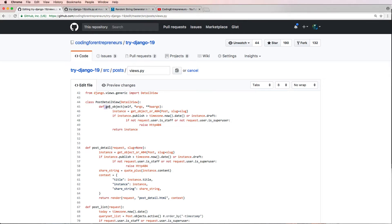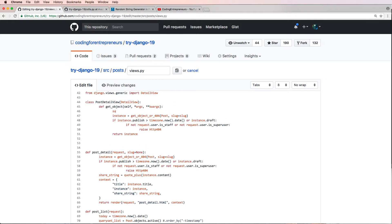Now that I've got this get_object method, this will actually get the object. One thing that I'm missing in here is the slug, so I'll just say slug equals None right there. Inside of get_object this might work but it also might not, so I'm going to go with the tried and true method and say slug equals self.kwargs.get('slug').